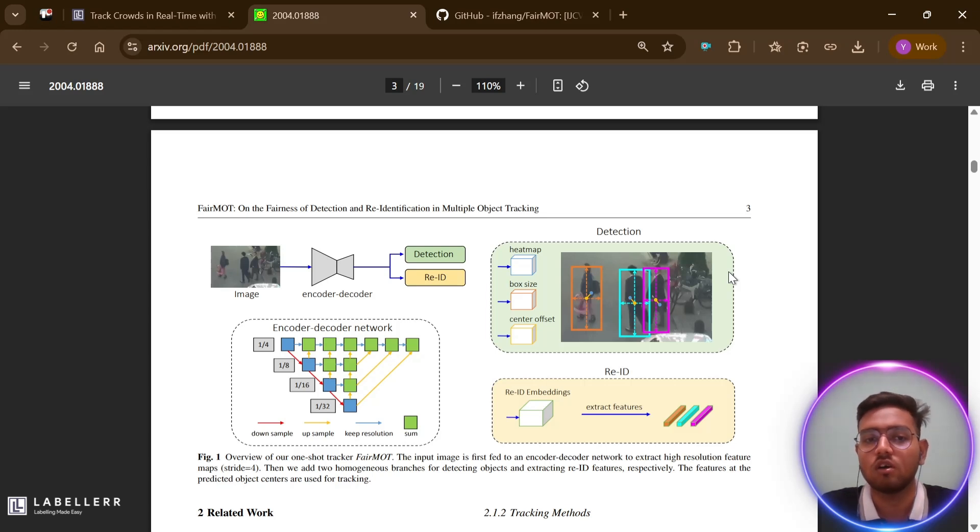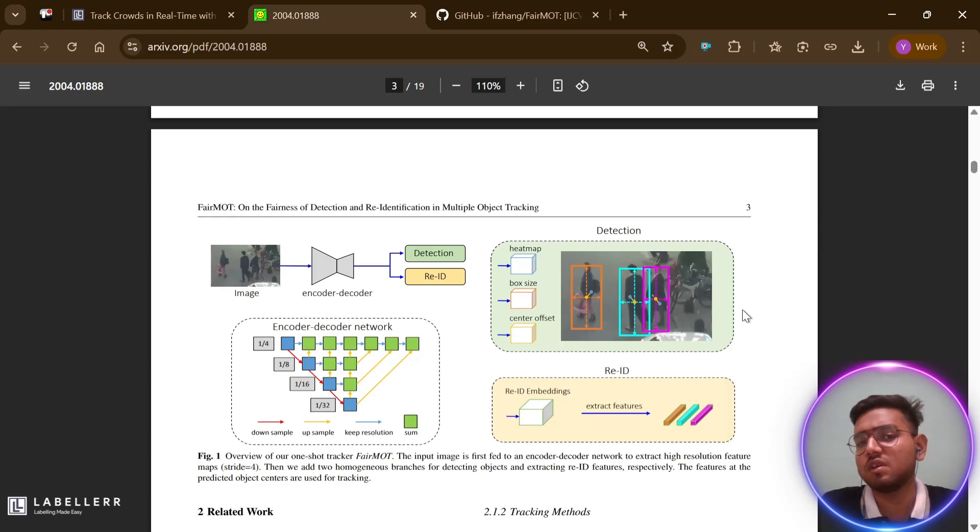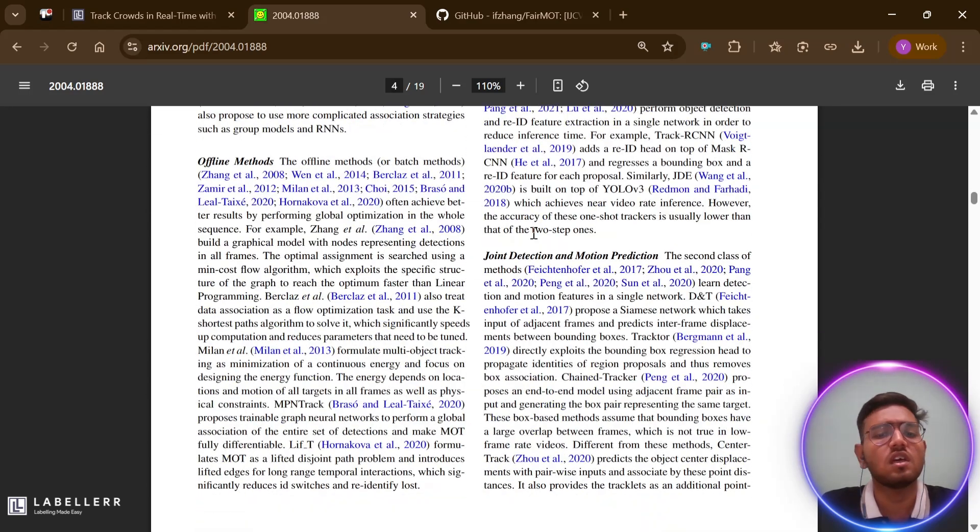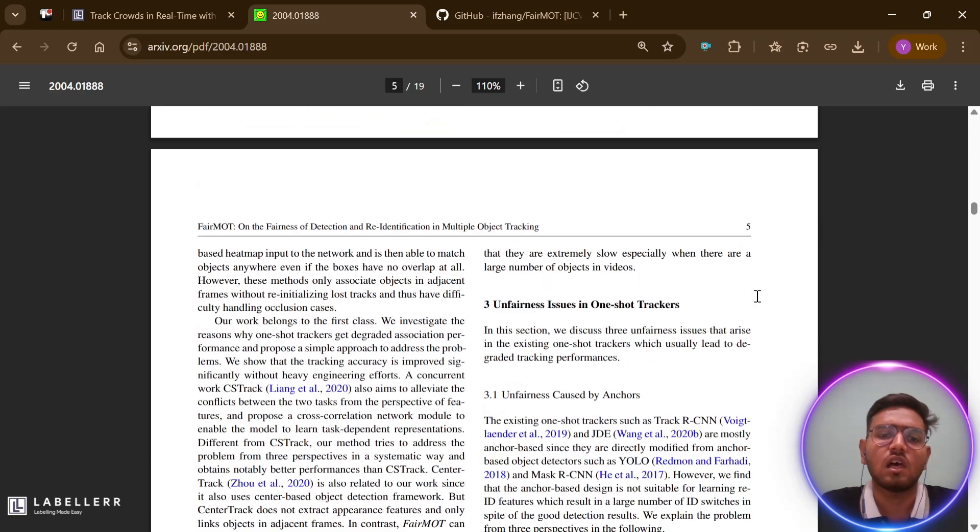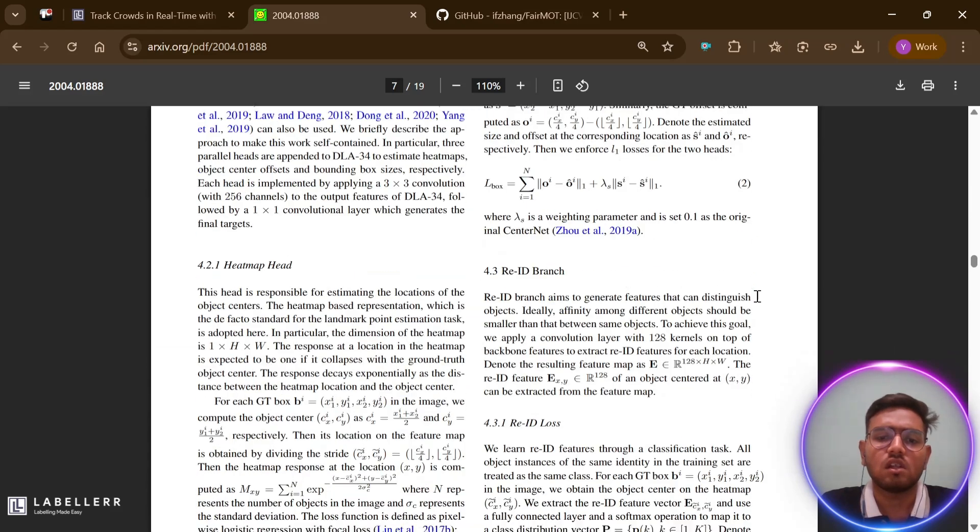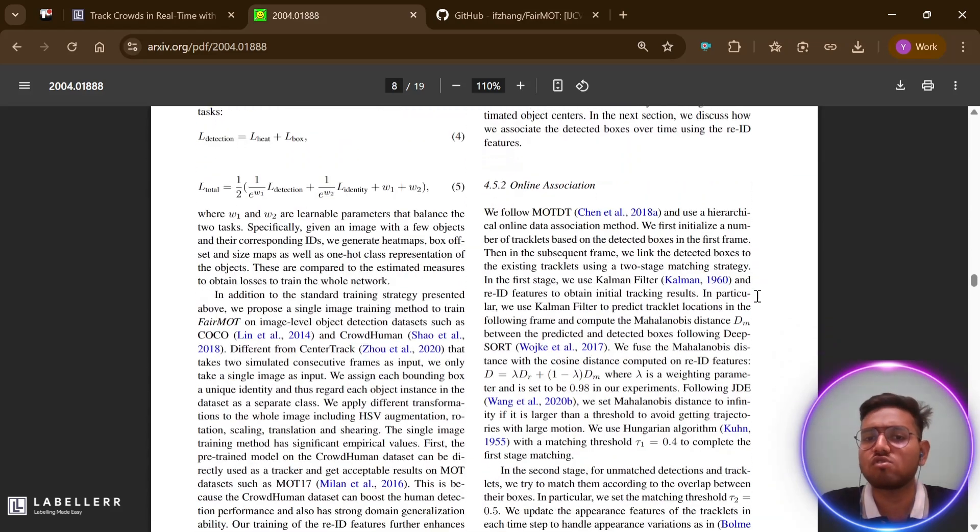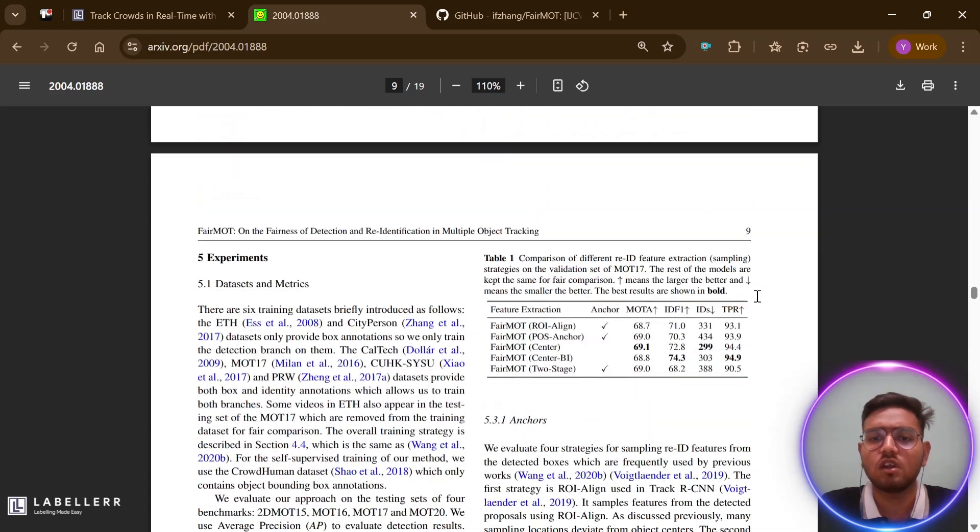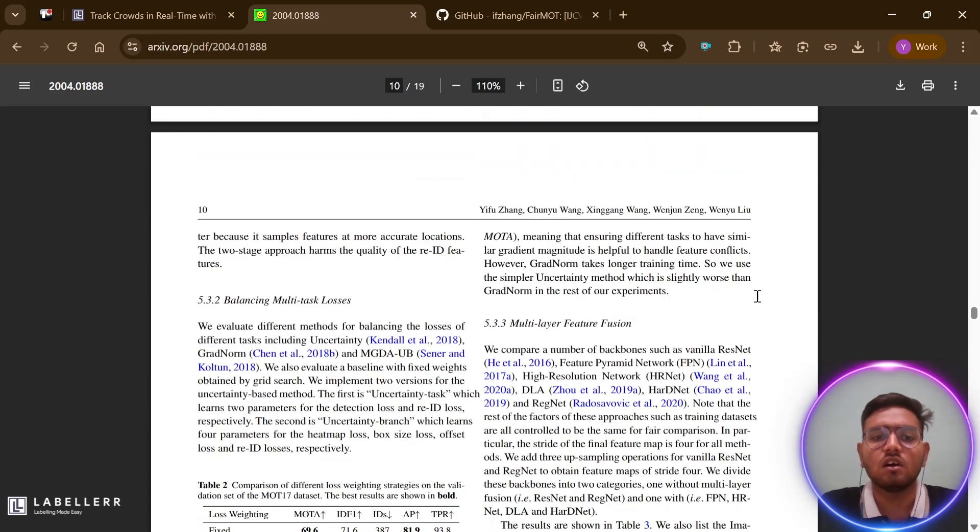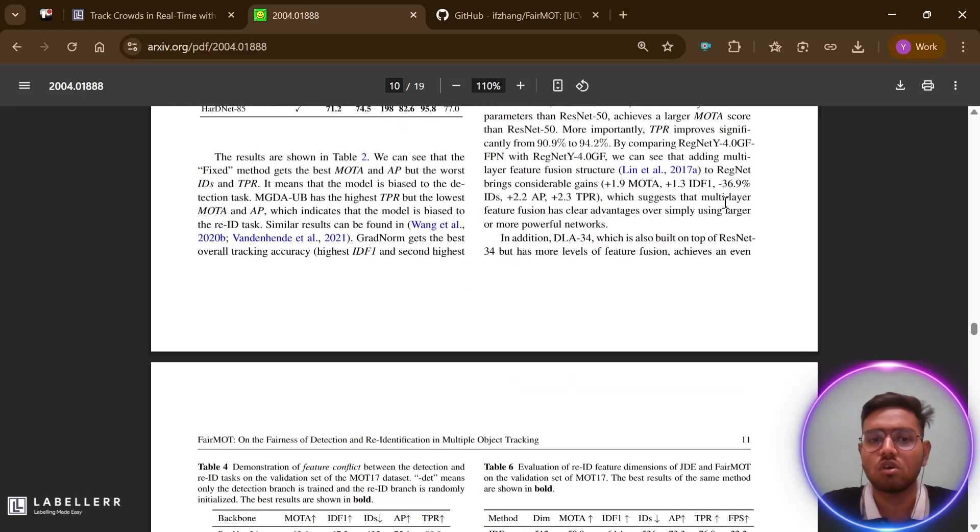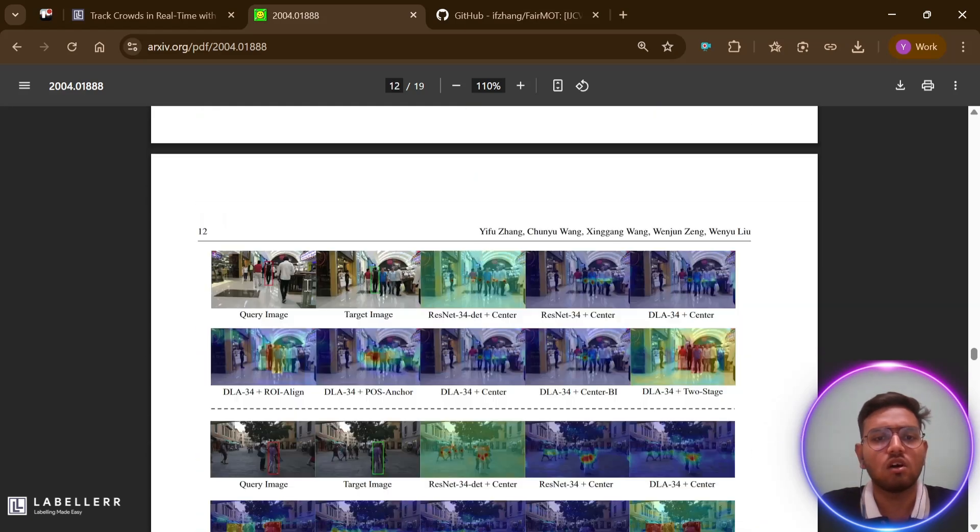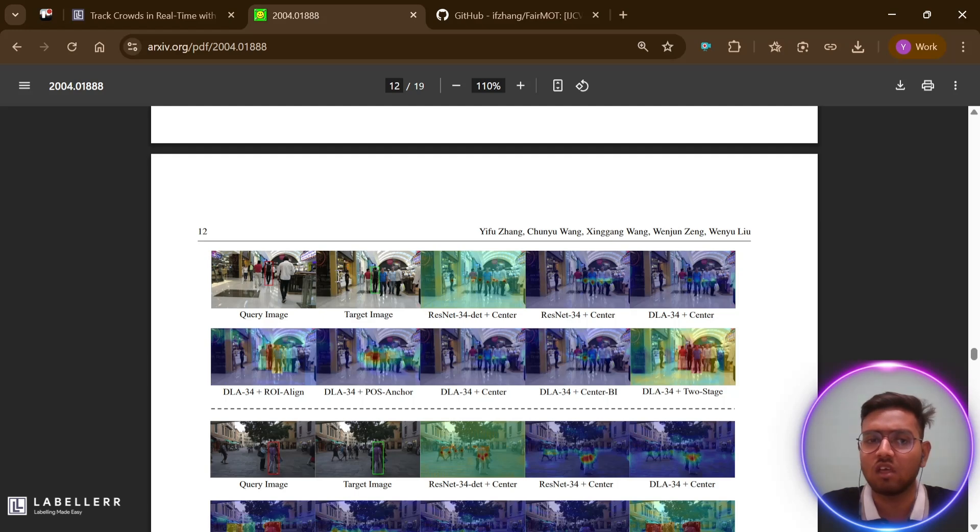So how does the new method fix the previous problems? FairMOT effectively addresses the previous issues in several ways. The anchor-free approach eliminates identity ambiguity by extracting re-identification features only at object centers - this is much cleaner than the messy anchor-based approach. The homogeneous branch design treats detection and re-identification equally, removing the bias towards detection.